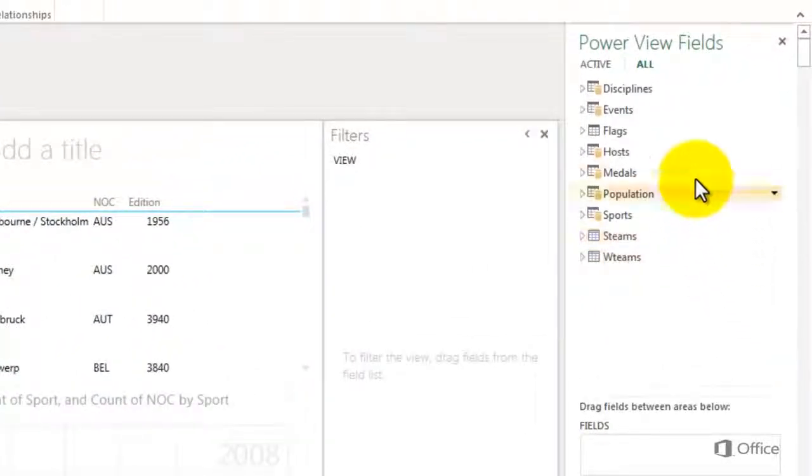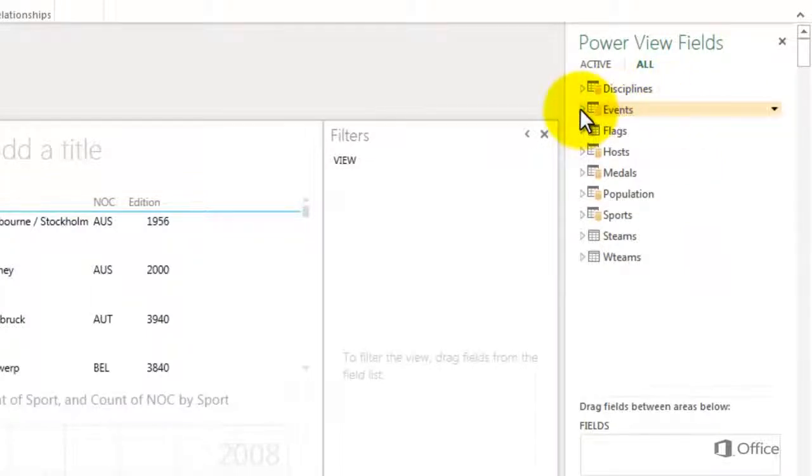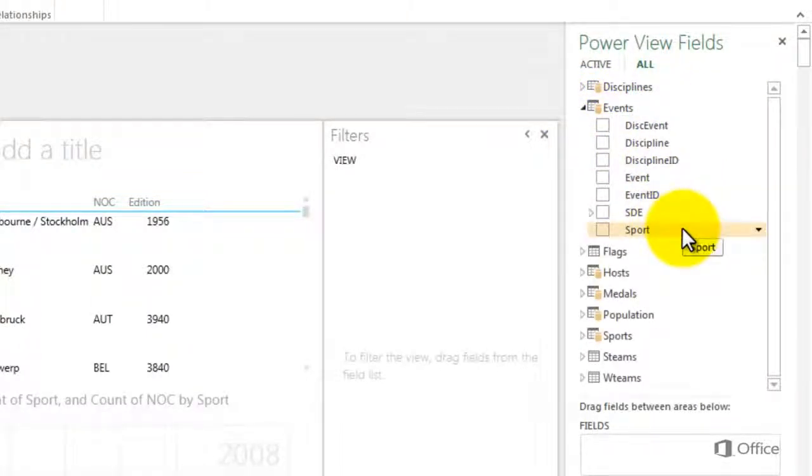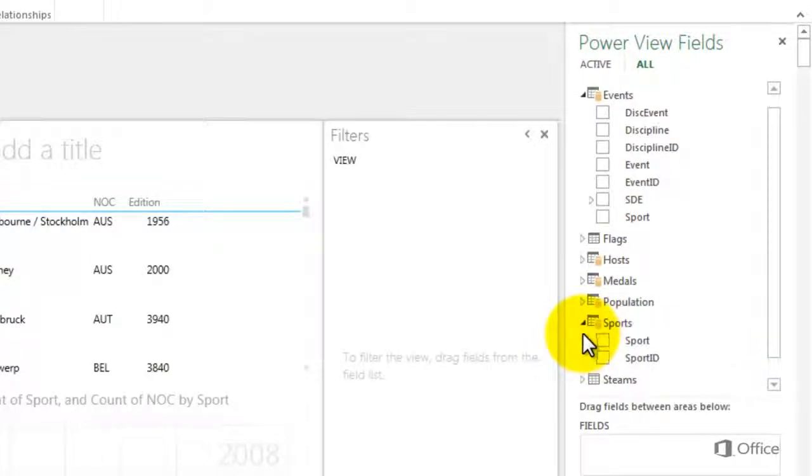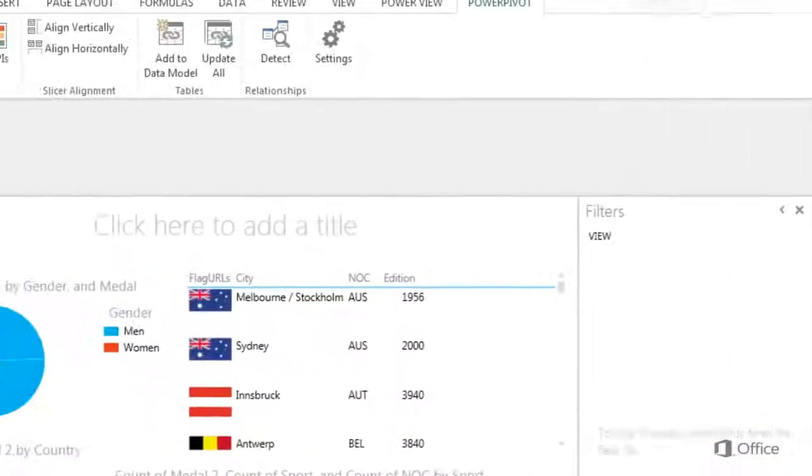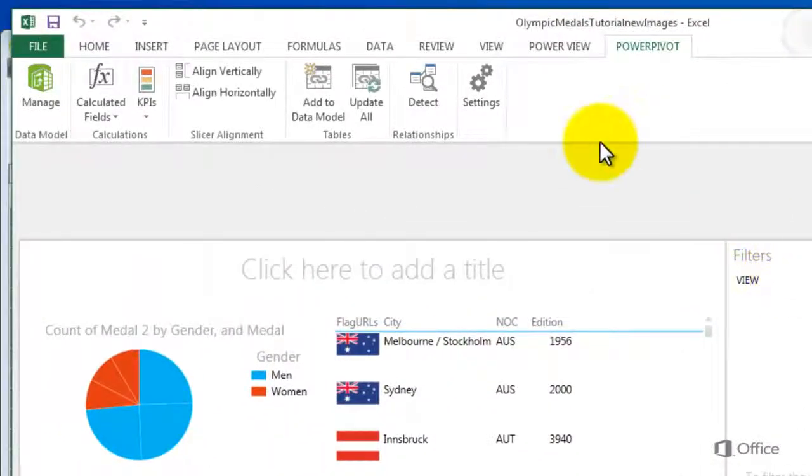Here are all the tables in my data model. Previously, I added Sport to my Events table and I see here that the Sport table only has two fields, the one I copied and one that is irrelevant. I'll hide the Sports table to help streamline my field list.